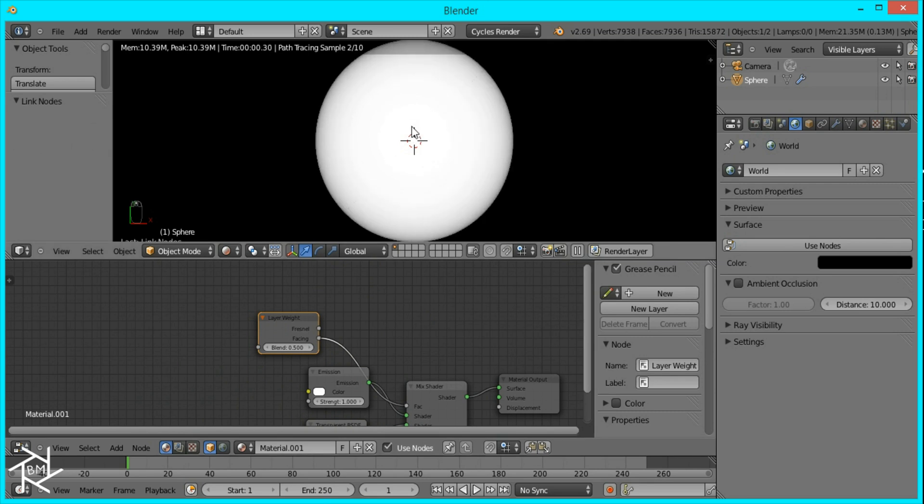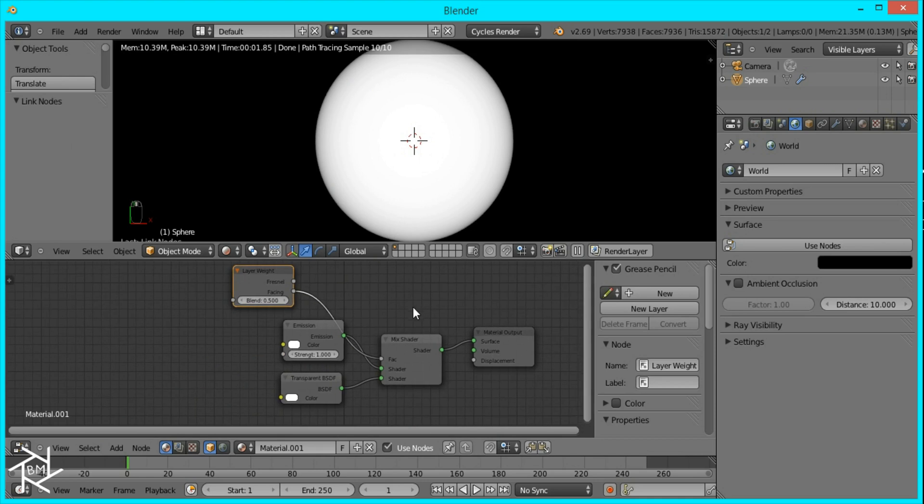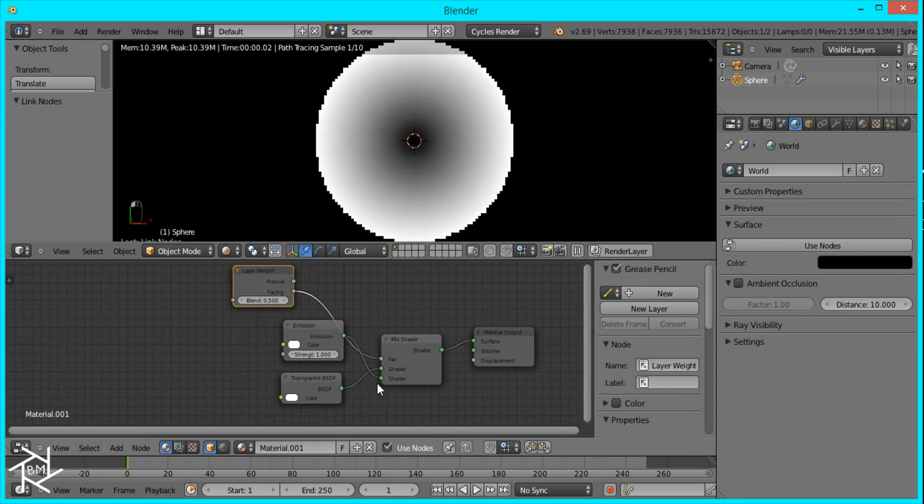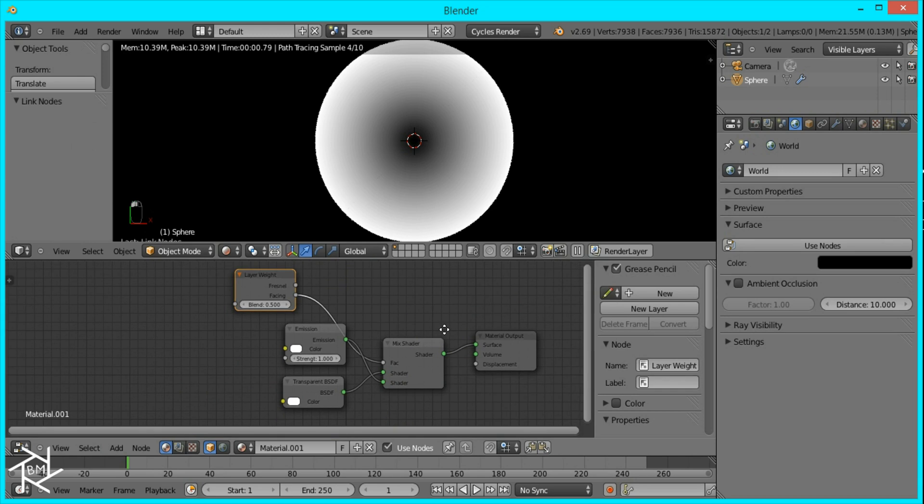And right now you can see that the center is emitting light while the outside is transparent, which is opposite of what we want. So just flip these two values here. And there we go.